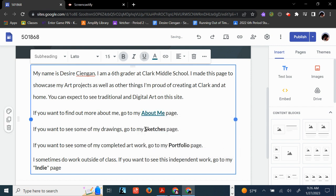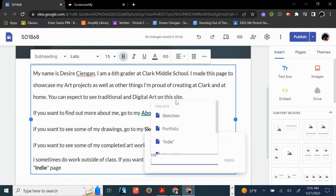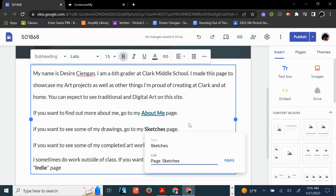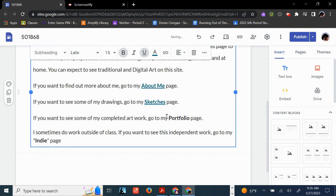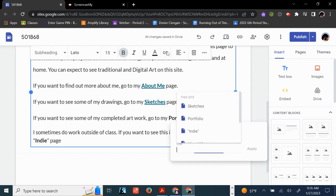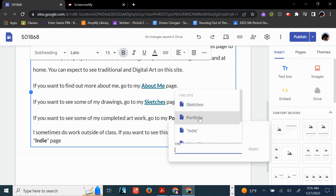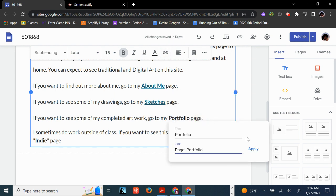We're going to do the same thing for Sketches. Link. Sketches. Apply. Portfolio. Link. Portfolio. Apply.